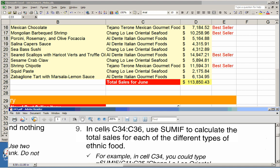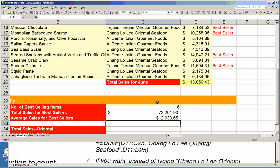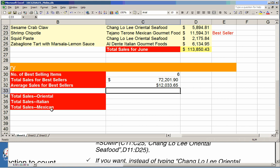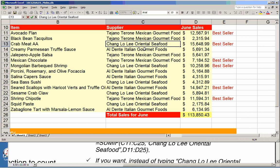Direction 9 says: in cells C34 through C36, use SUMIF to calculate the total sales for each of the different types of ethnic food. The different types are Oriental, Italian, and Mexican. These are distinguished in the list by the brand name — for example, 'Mexican gourmet food' is clearly Mexican food, and 'Oriental seafood' falls into the Oriental category.